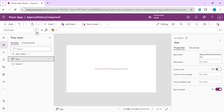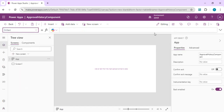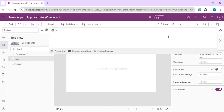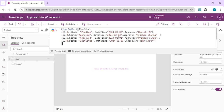I'm going to create a collection in the app's OnStart, using dummy data for now. In reality we will fetch this data from a SharePoint list or Dataverse table holding the approval history items. We'll cover how to save and retrieve timeline items from SharePoint in the next video. This video focuses on building the component first.